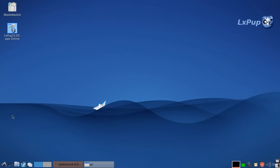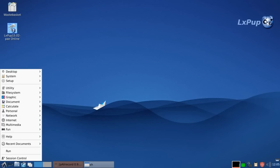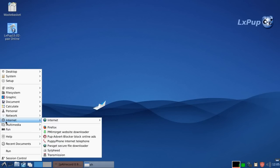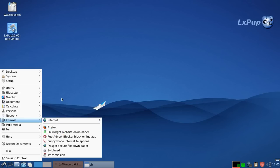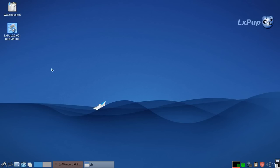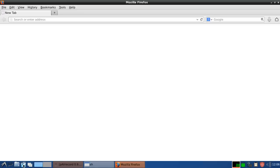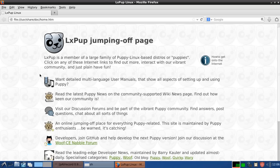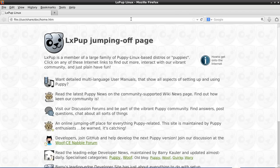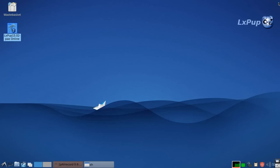Next thing we'll have a quick look at is the web browser. As I said, on this particular flavor of LX Pup, the built in web browser is Firefox. And we can get to it via the menu. Or we can get to it by clicking the icon on the desktop. Or we can get to it by this launch button. And you can see how quickly it starts up.